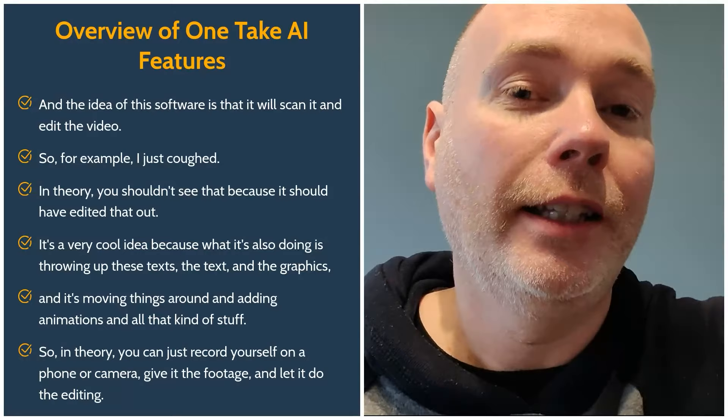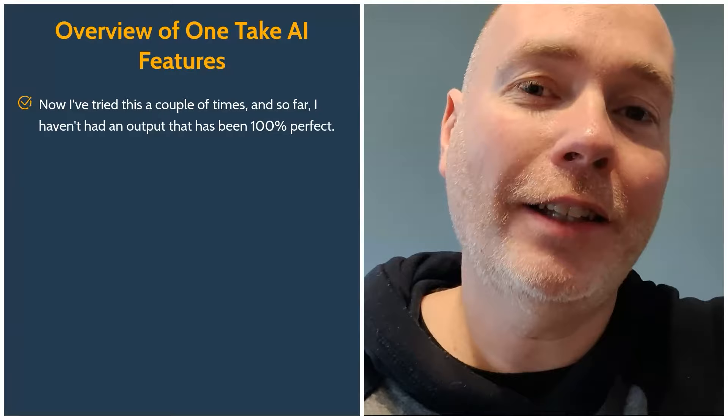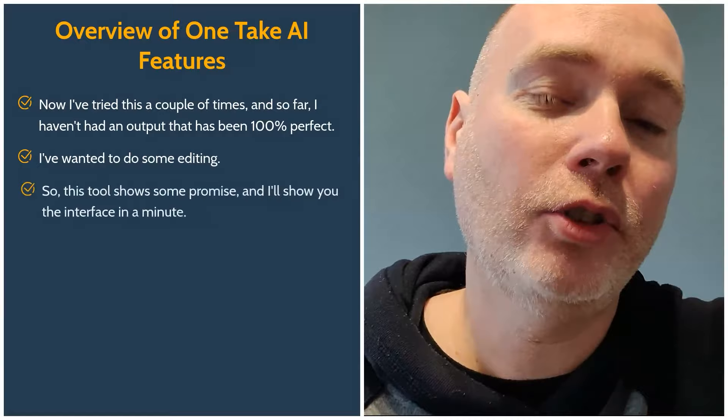Now I've tried this a couple of times and so far I haven't had an output that has been 100% perfect. I've wanted to do some editing. So this deal shows some promise and I'll show you the interface in a minute.